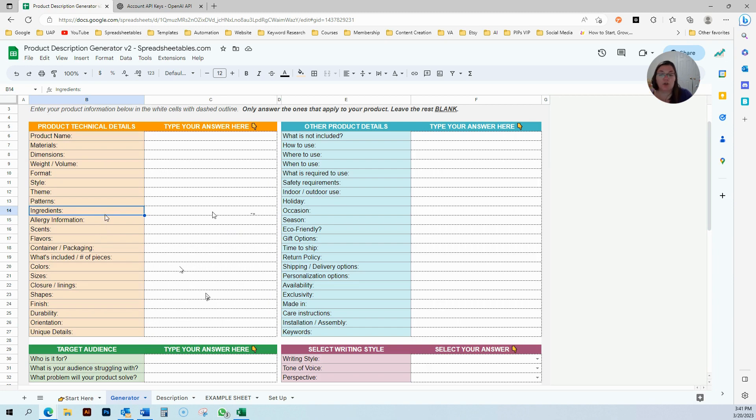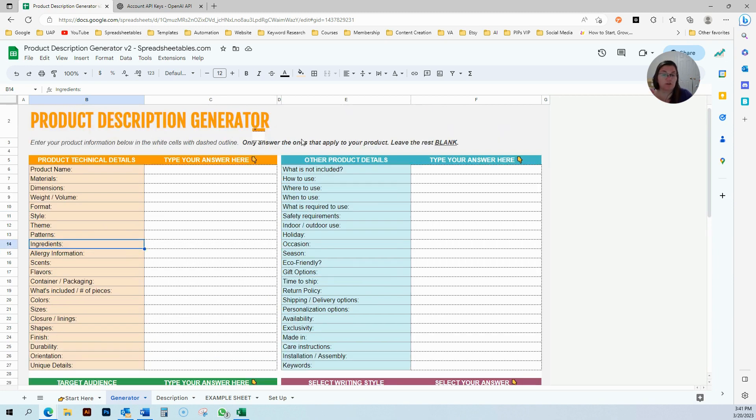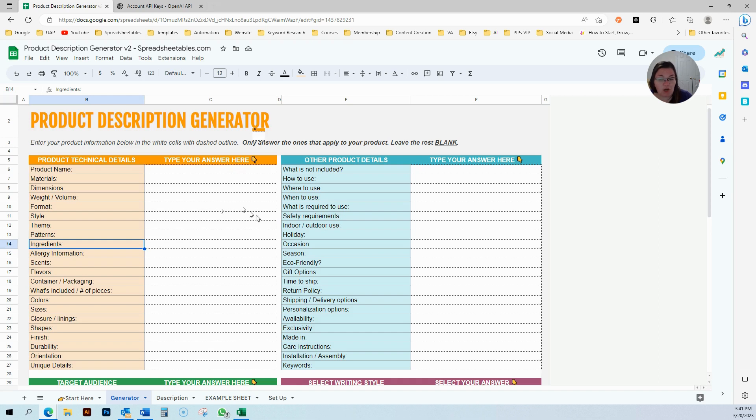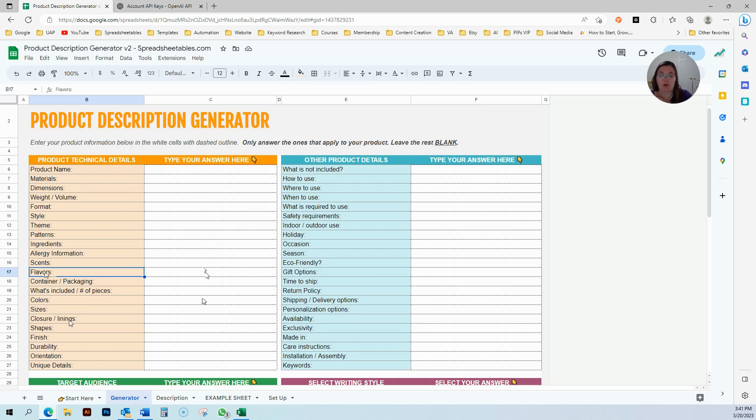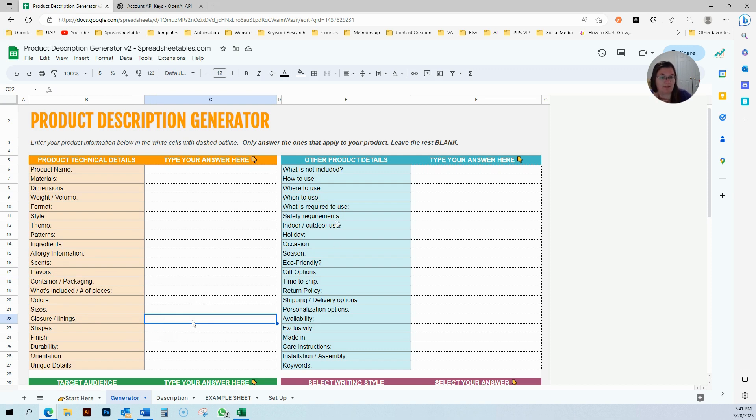You are only going to fill out these boxes to whatever applies to your product. If you are selling a bar soap, you're not going to fill out the flavor box, because you're not eating soap, hopefully. Closure and linings, this is not going to apply to bar soap, so that's going to be left blank.